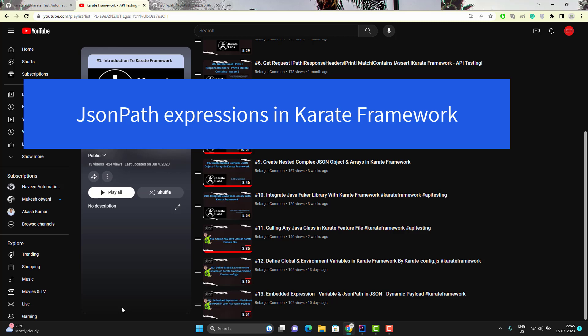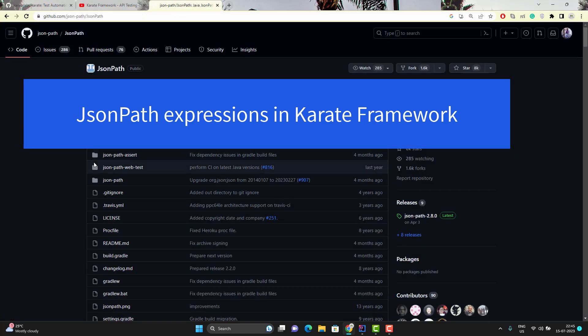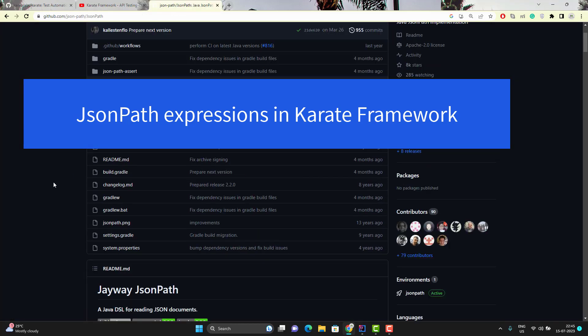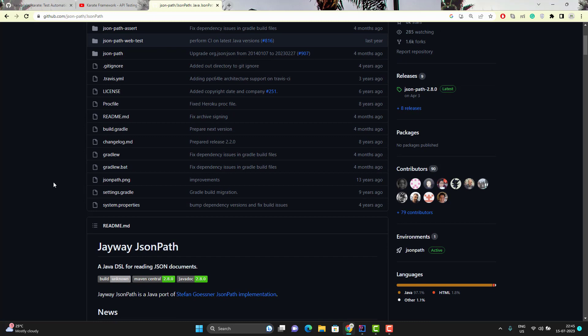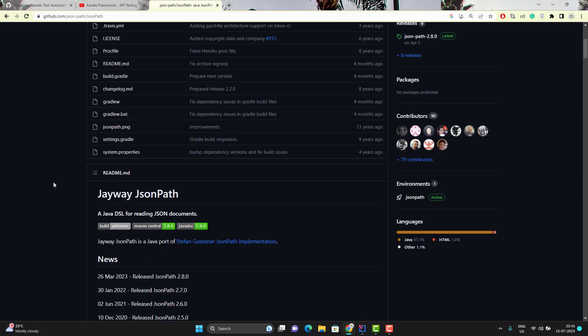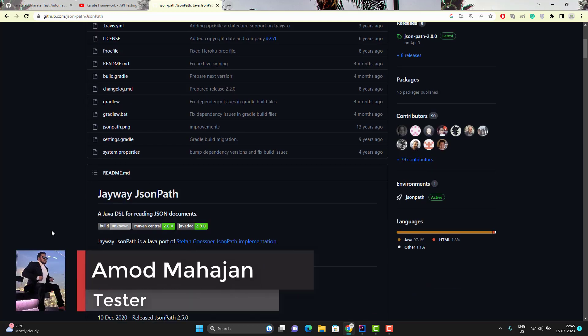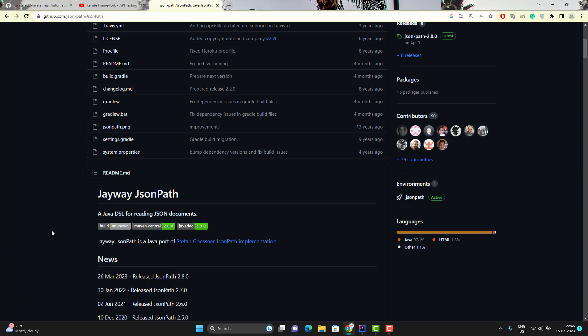Hello everyone, Amodh here from Retarget Common YouTube channel and this video will be a continuation of the Karate Framework playlist. In this video we will learn about JSON path expressions used in Karate Framework. Internally, Karate Framework uses JWay JSONPath. So if you have used JWay JSONPath before, the expressions and syntaxes are quite similar. This is the official documentation of JWay JSONPath — I suggest you go through it once. I will cover basic and advanced concepts of JWay JSONPath in this video.